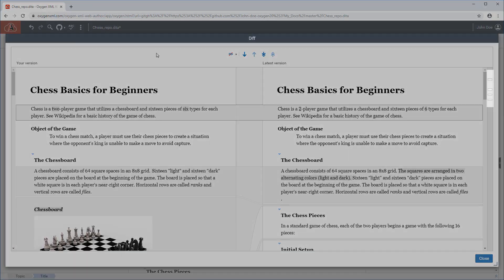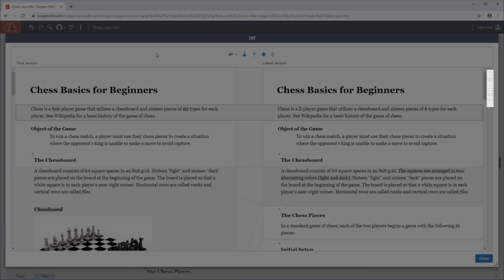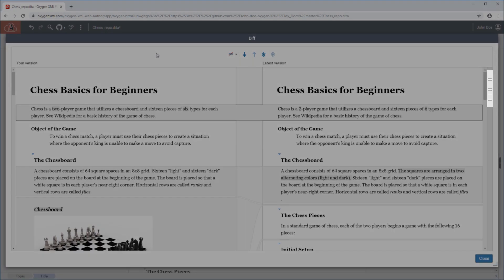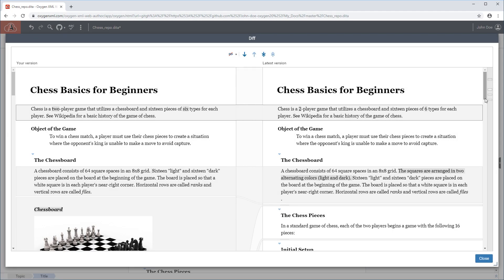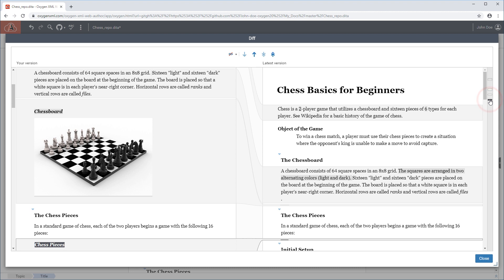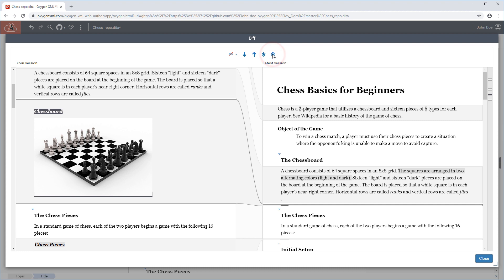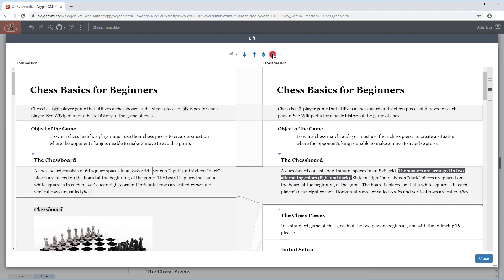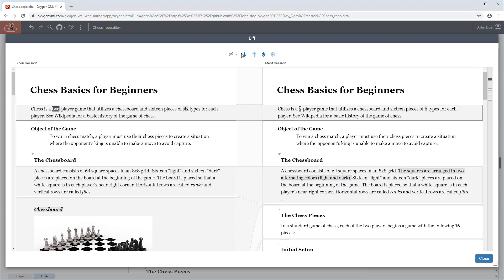The markers on the right side vertical stripe help you to quickly identify the locations of differences, and the toolbar at the top also includes some navigation buttons, as well as a drop-down button that allows you to select the amount of tags to display.